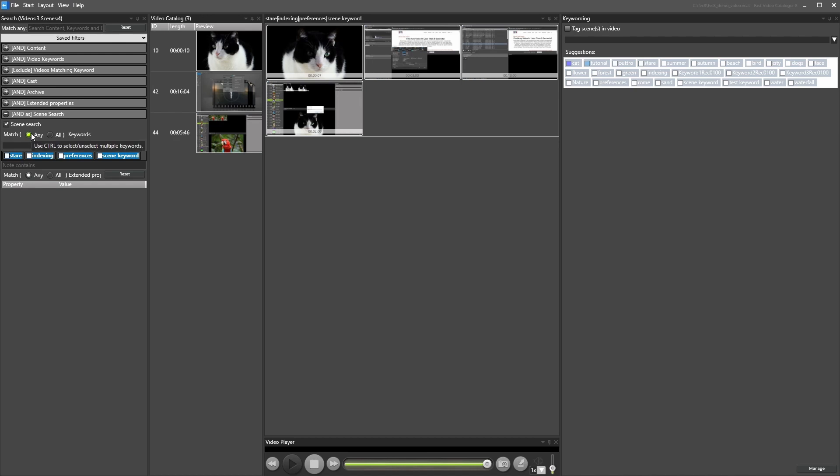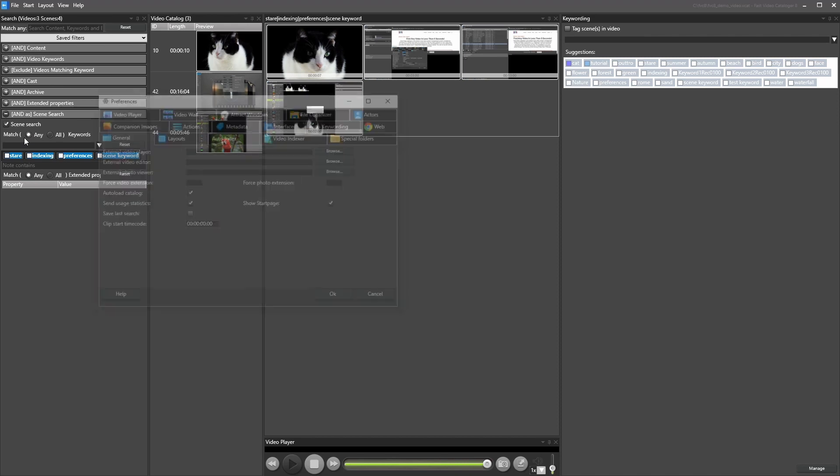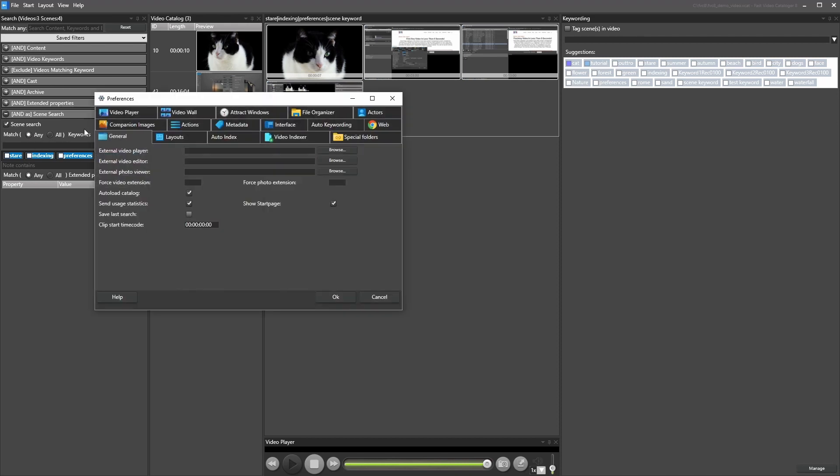You can switch between the grouped results or the previous more compact presentation from the preferences on the User Interface page.